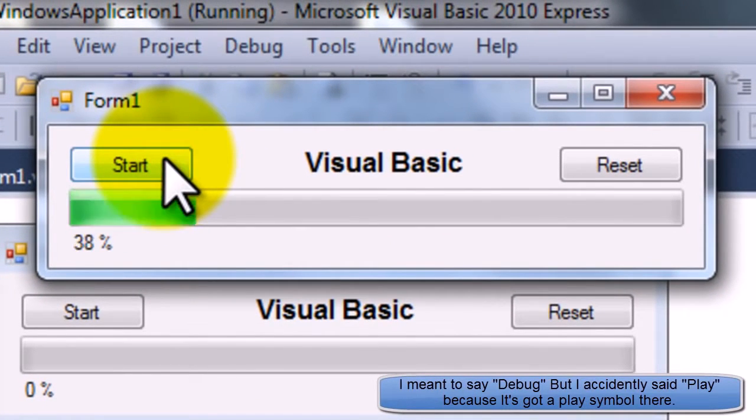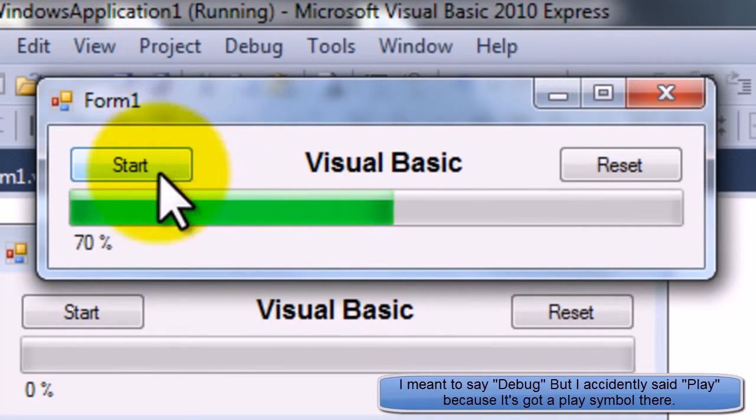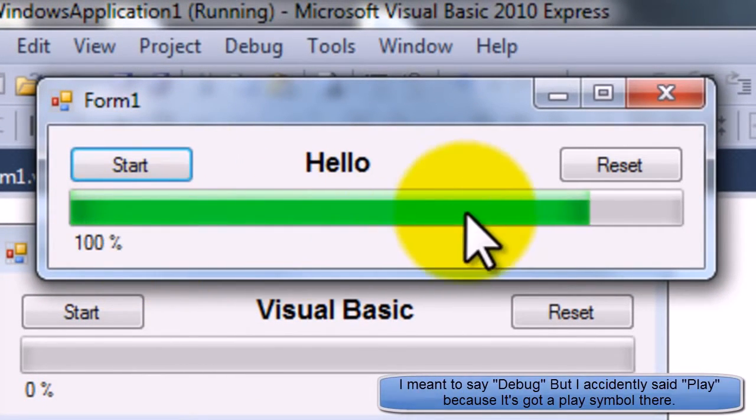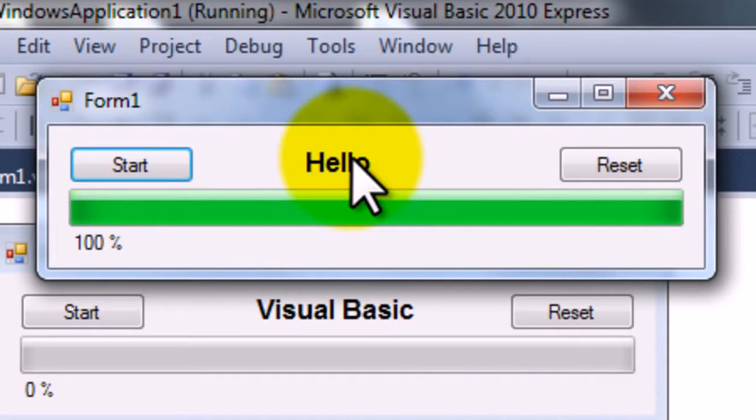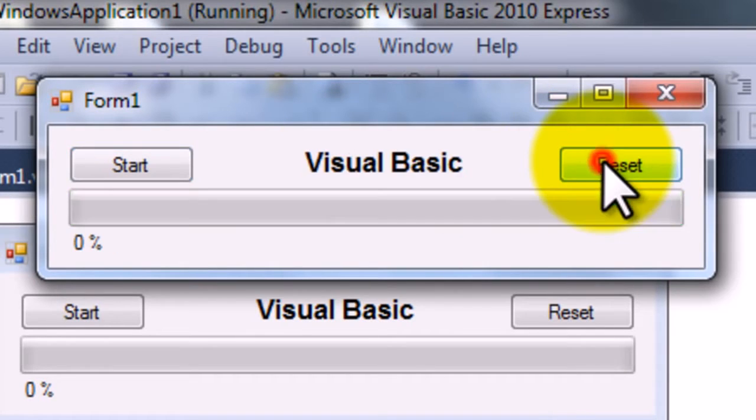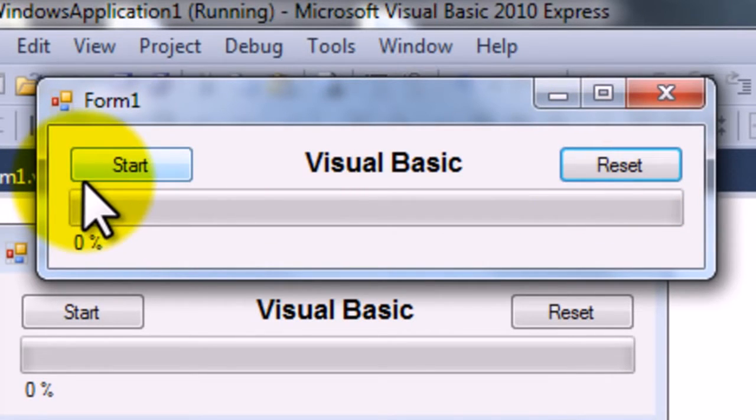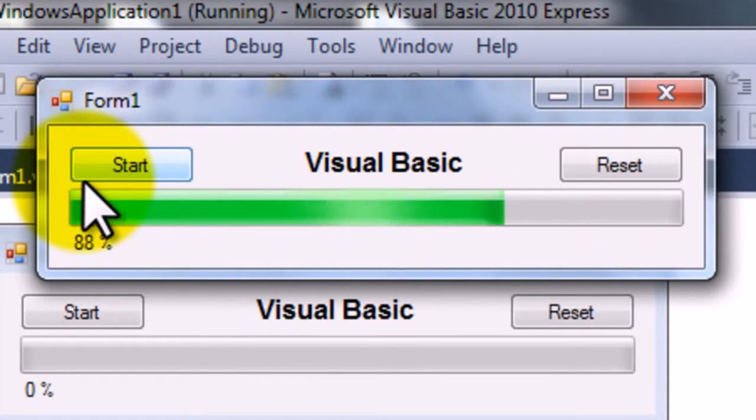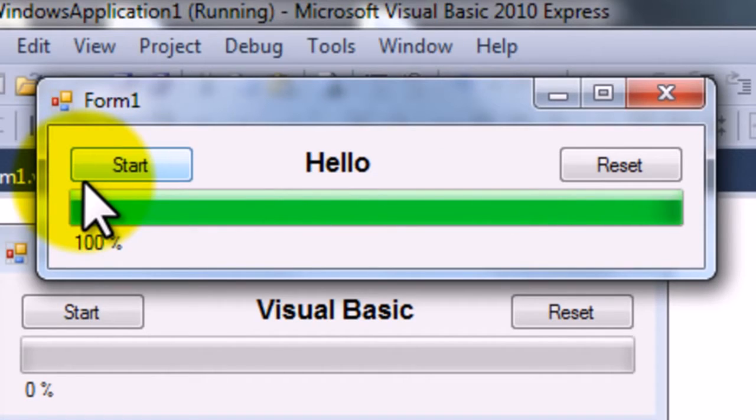Press start. You can see it's all working correctly. Says hello. Press reset. Okay good. So we've got it. That's done.